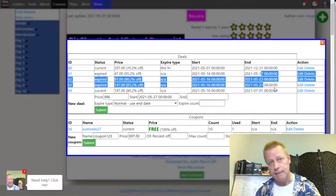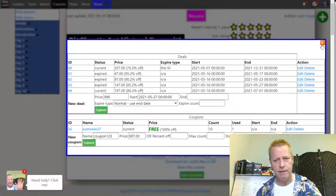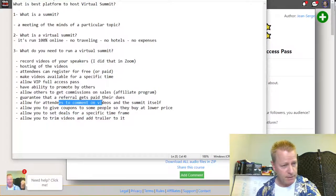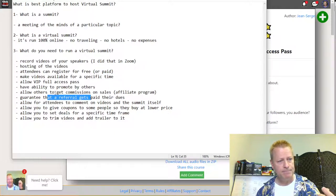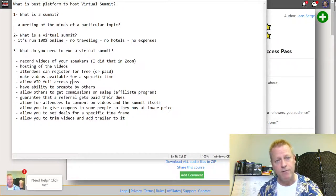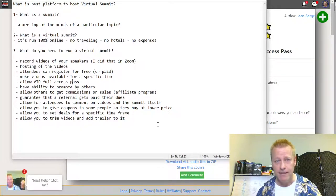For timed deals, you can see I had deals set at $147, $97, and $47 — each valid until a specific date. So during the summit the price was going up each day. You can set up all these pre-planned pricing tiers, and that's how you use deals and coupons for your summit. That covers most of the important features — record videos, host them, register attendees, comments, coupons, deals, affiliate commissions, and referral tracking.